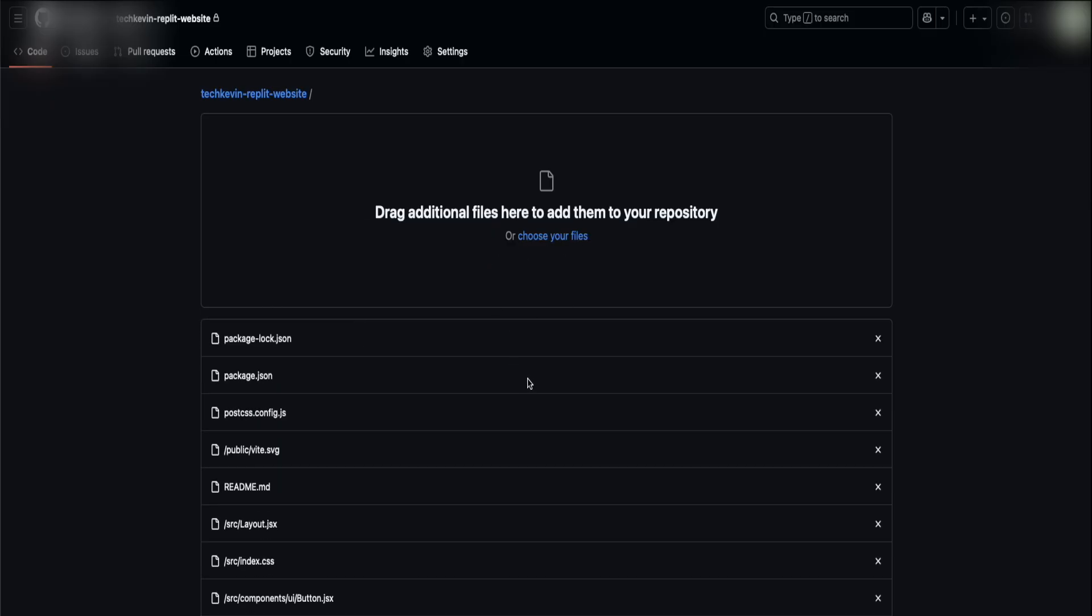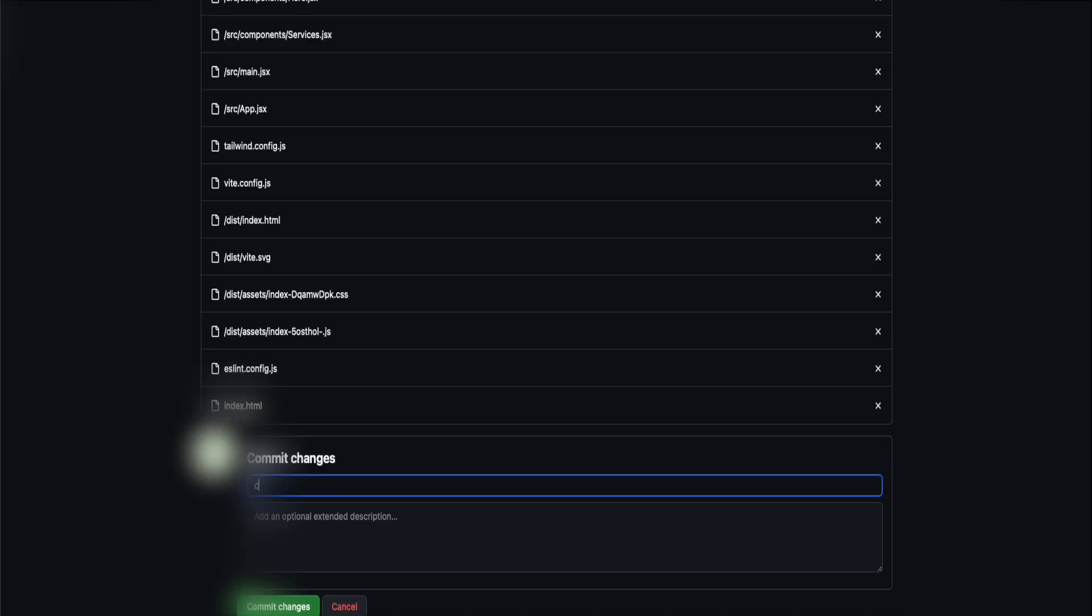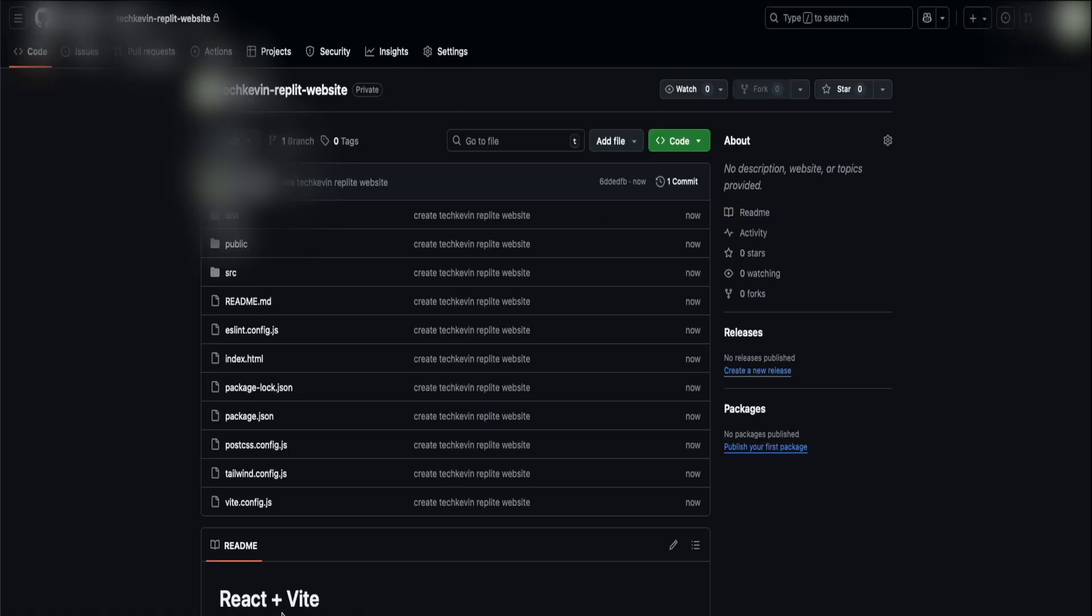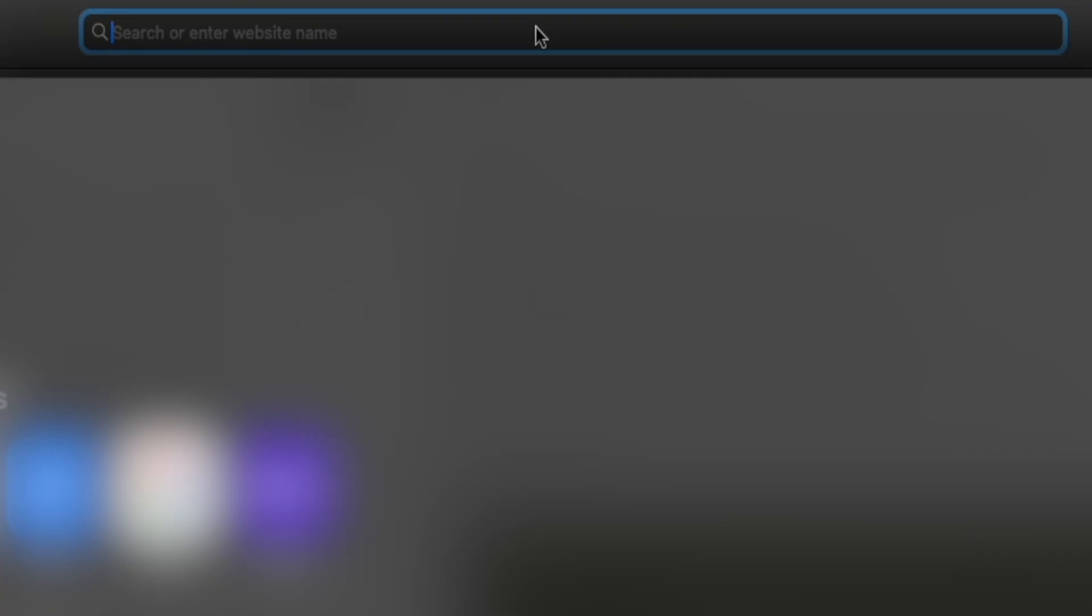We're letting it upload and do its thing. Once you see everything uploaded, you can just type in anything here. We just say create Tech Kevin Replit website. Once it looks good, click on commit changes. There we go. We created the GitHub repository and we uploaded all of the files of the website we just vibecoded.